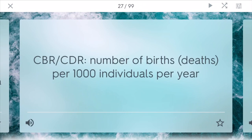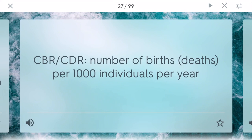Crude birth and death rate are measures of human population. This number tells the number of deaths or births per 1,000 individuals per year and shows how much a country is growing. If you're having a lot of births but low death, you'll have an increasing population, and if you have high death and low birth, you'll have a decreasing population overall — although things like immigration can change rates.